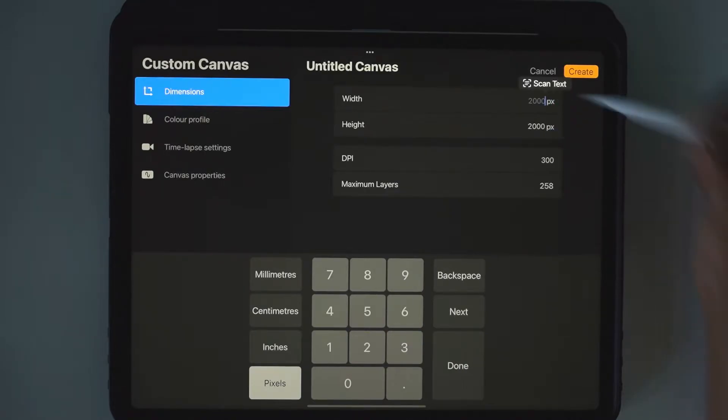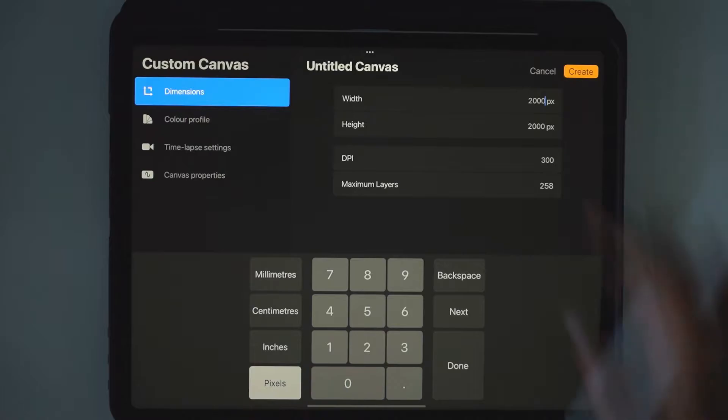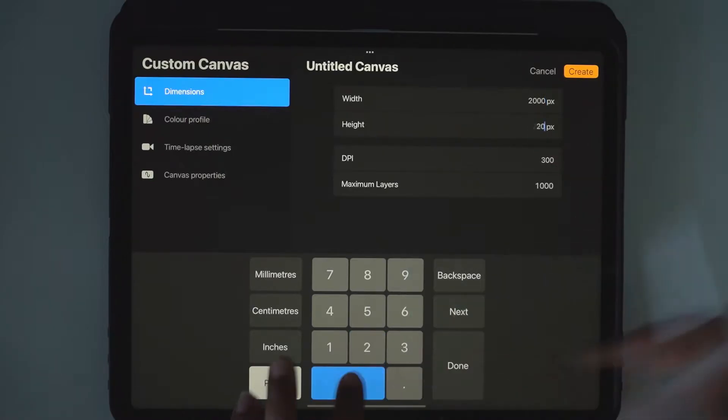If you click in here, type in 2,000 by 2,000.